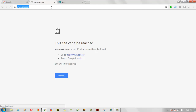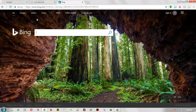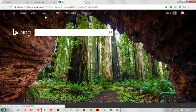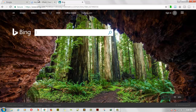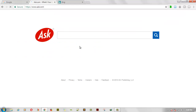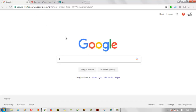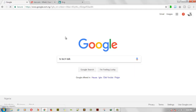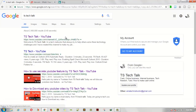Now we have three giant search engines here. If you notice, they all have something in common — images, video, news, and ads. Now let's start with Google. Go ahead and type TSTechTalk to prove how well my channel comes up.